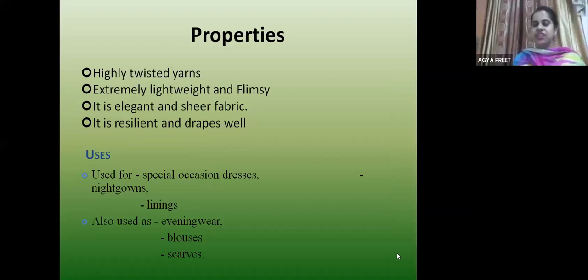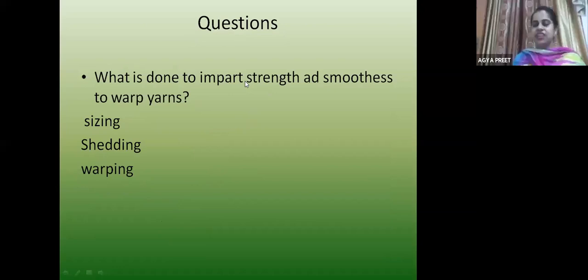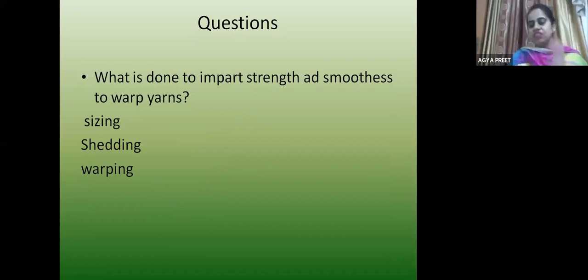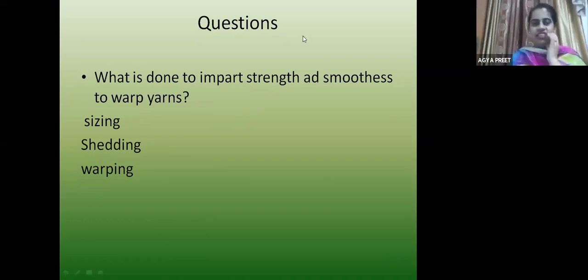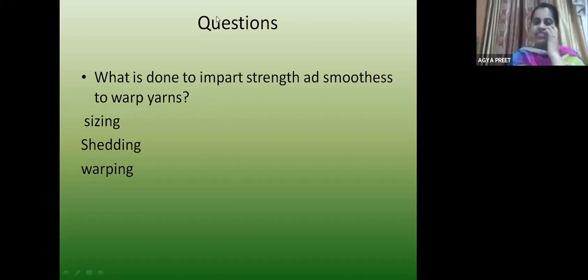Now coming to the questions section. I hope you understand this session — what is weaving, how weaving is done, how the fabric is made, how many processes there are starting from fiber to fabric. This knowledge is must for everyone in fashion designing. Please give answers in the chat box. What is done to impart strength and smoothness to the warp yarns?